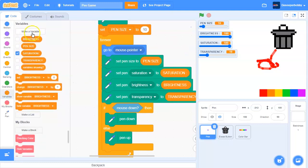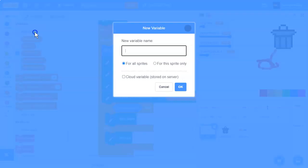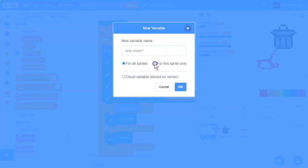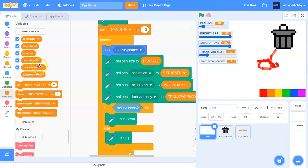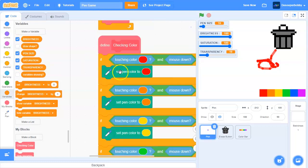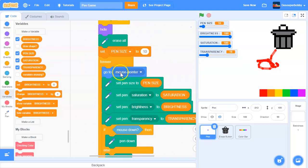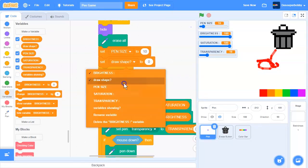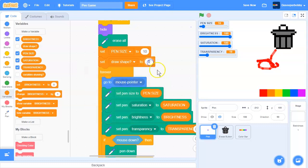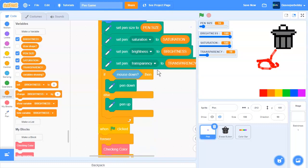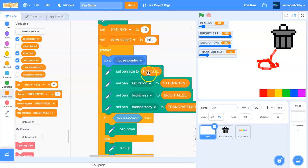First let's make a new variable called draw shape and add a question mark because it's going to be true or false and make it for this sprite only. When the green flag is clicked, set draw shape to false because we're not drawing the shape.